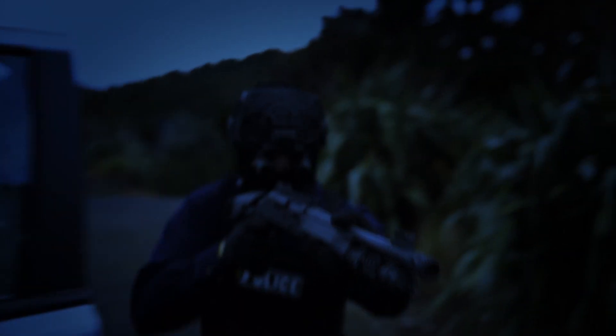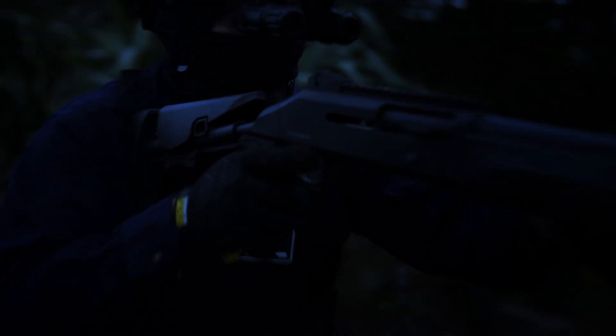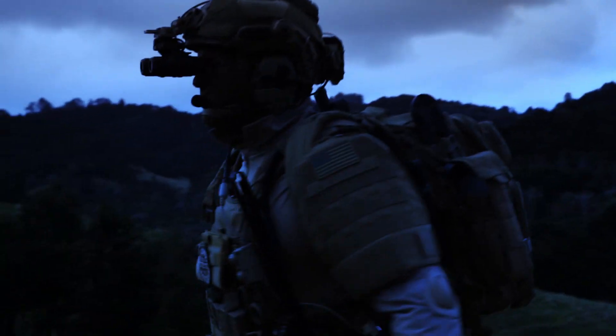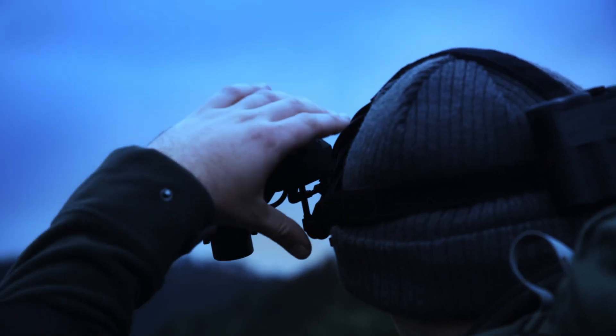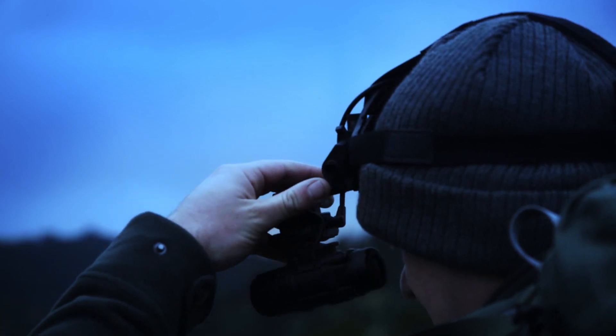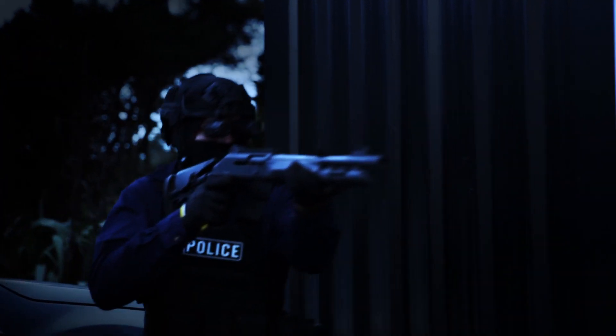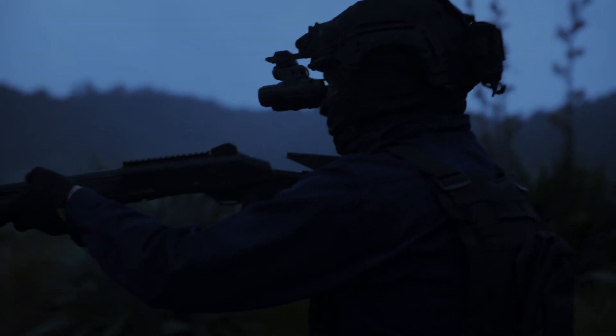The modern battlefield is changing, whether it is to enhance the capabilities of the professional warfighter or give the civilian a defensive edge, night vision is more important than ever.